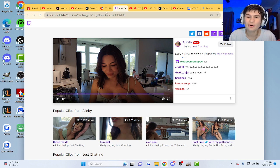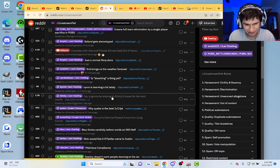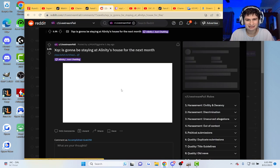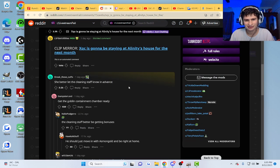Snap. XQC going with Alinity, guys. Going to live with Alinity, guys. Biggest streamer, by the way.